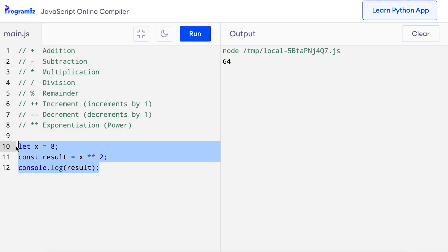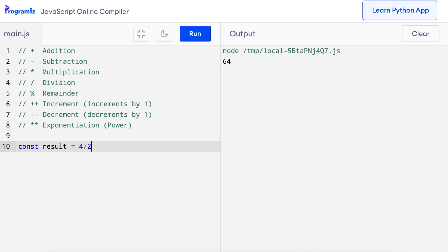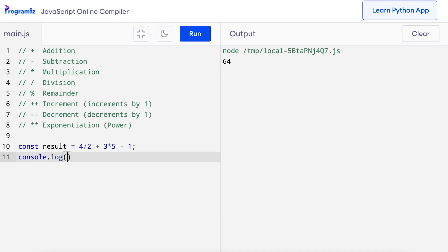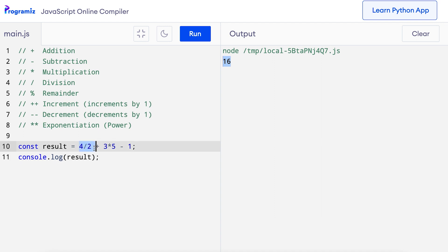So far we've been using a single operator in an expression, but there may be cases where we use multiple operators in a single statement. For example: const result equals 4 divided by 2 plus 3 times 5 minus 1. The output is 16, because division is executed first giving 2, then multiplication giving 15, then addition giving 17, and finally subtraction giving 16. The order of execution depends on operator precedence and associativity, which we will learn about in later videos.